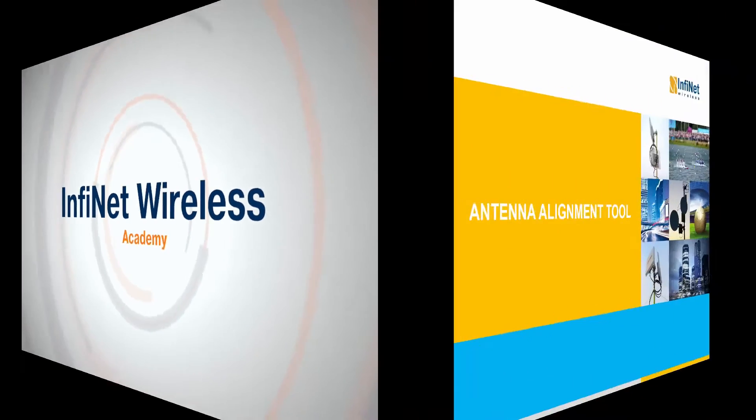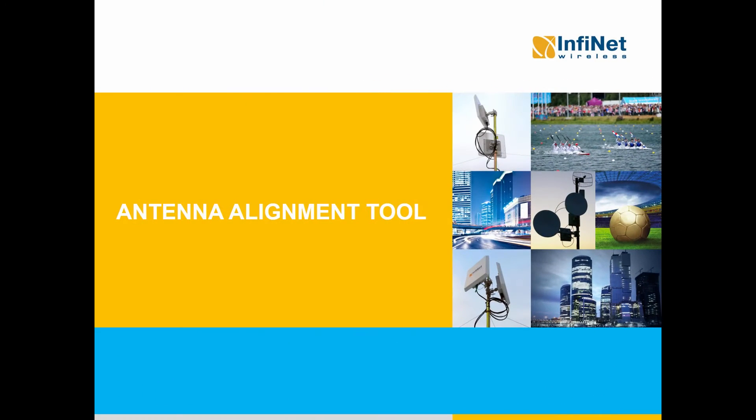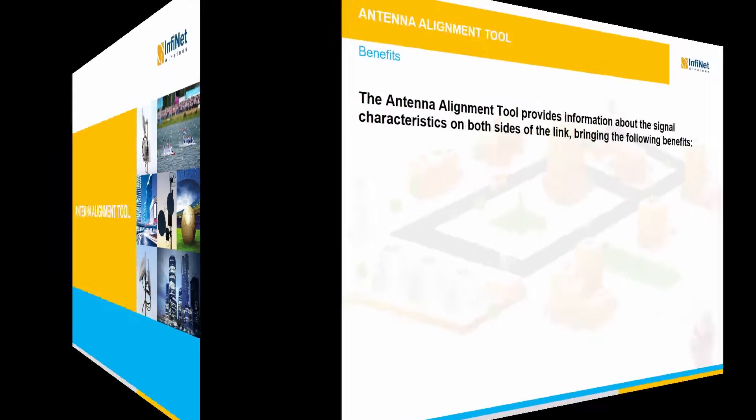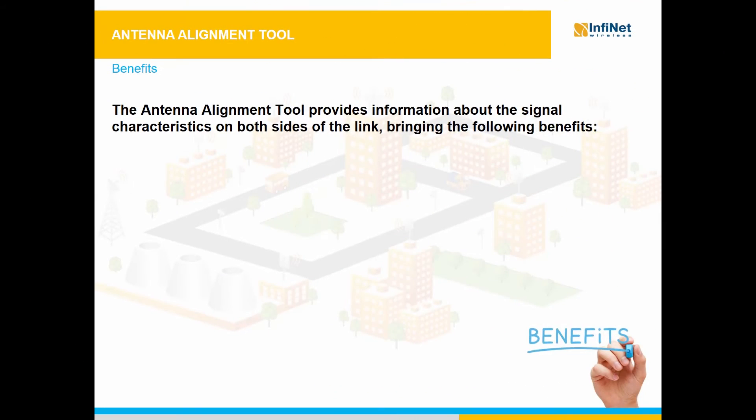In this video, we will review the Antenna Alignment Tool for the Infalink XG, Infalink 2x2 and Infaman 2x2.